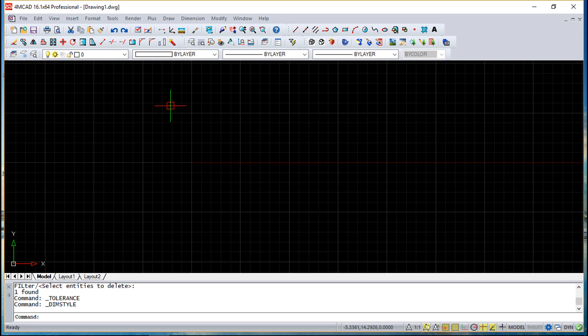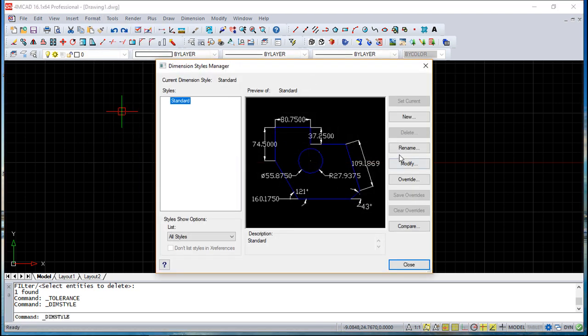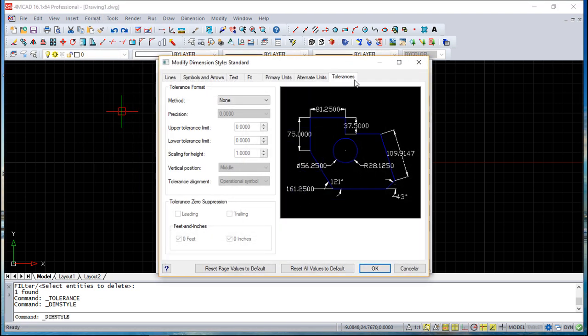So we've seen previously in the format dimension style, you had one tab that shows you the tolerances, so you can say which method you are going to apply to a regular dimension.